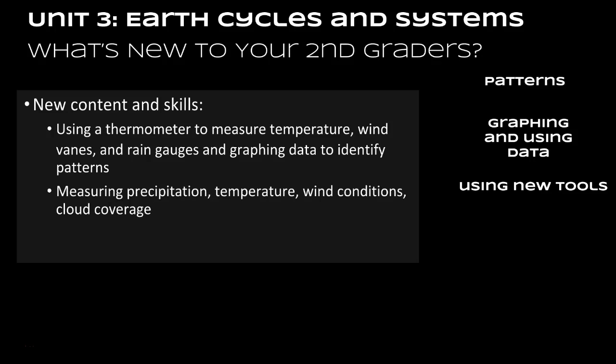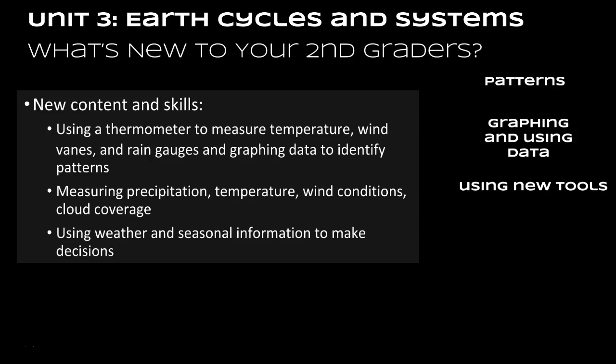Also new is measuring precipitation again with the rain gauge, measuring temperature, wind conditions, and cloud coverage. These are all much more specific things that they're going to be looking at with weather. Then they're going to be using that weather information and seasonal information to make decisions about playing outside or what clothes to wear or activities that they do. And then finally, recording patterns of objects in the sky is another new skill for them.